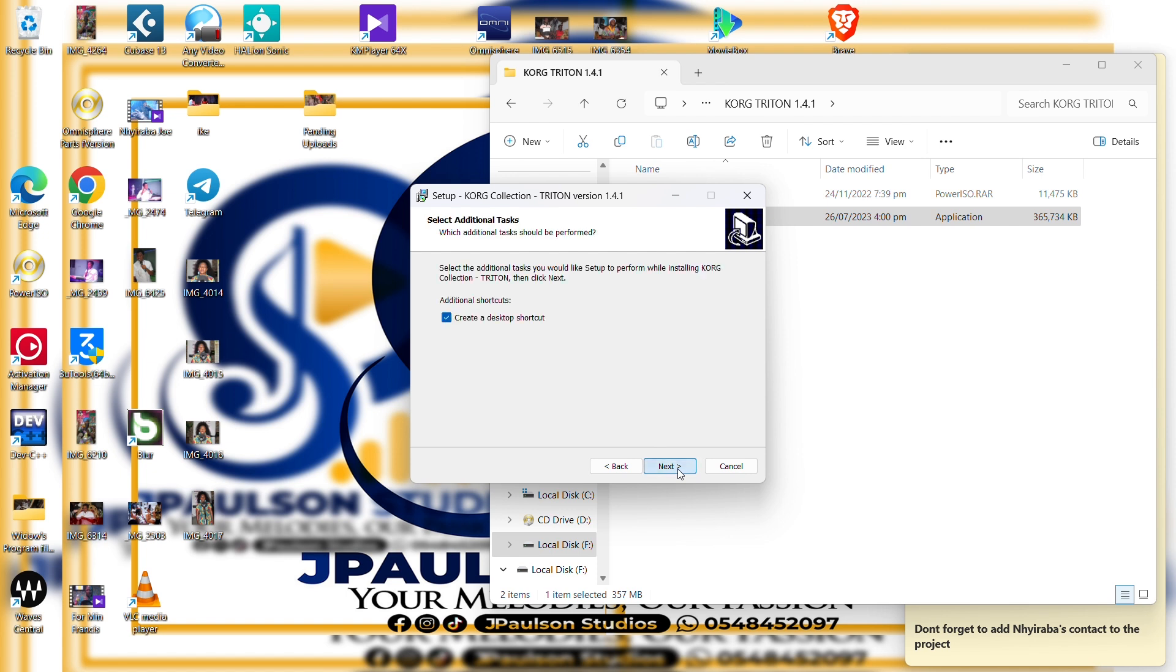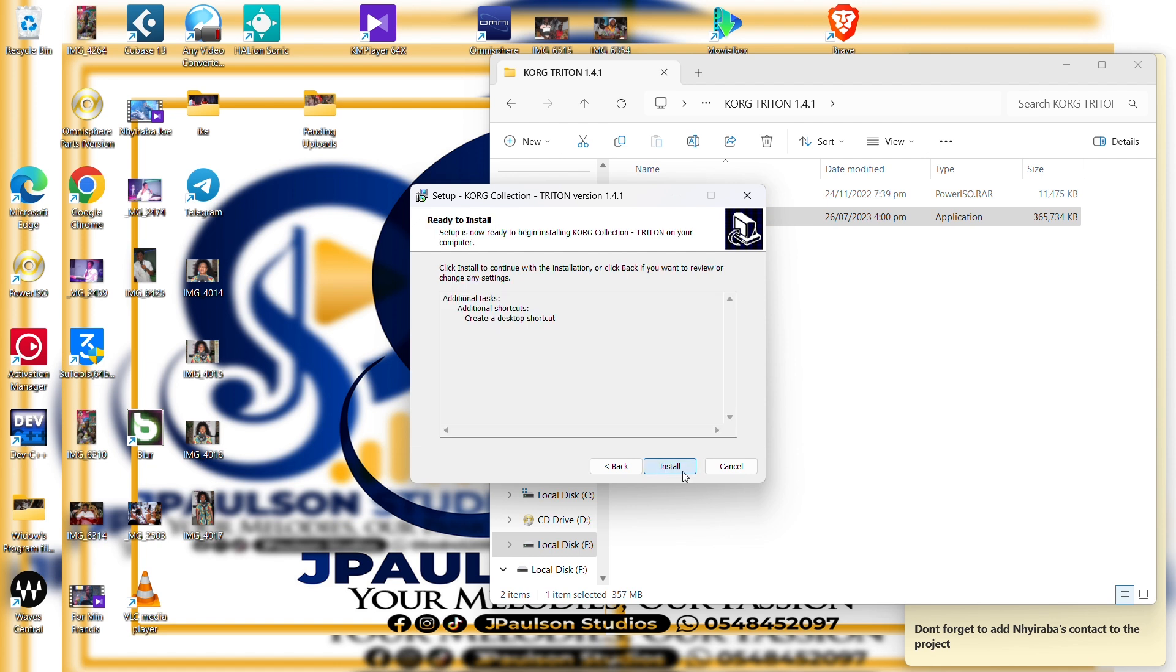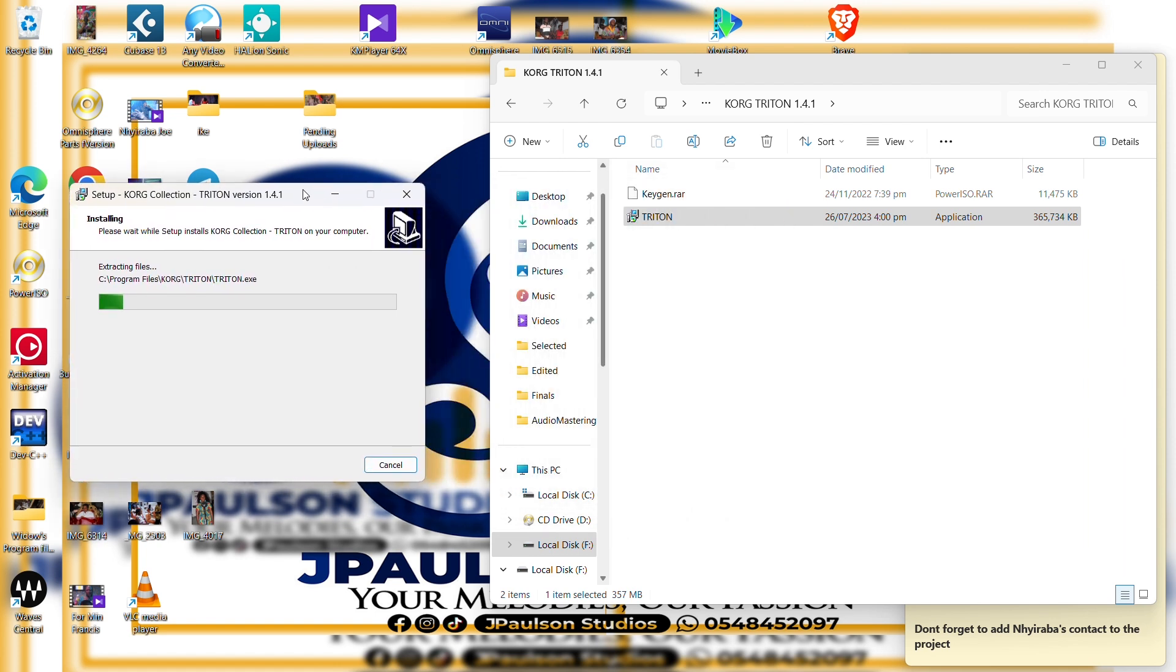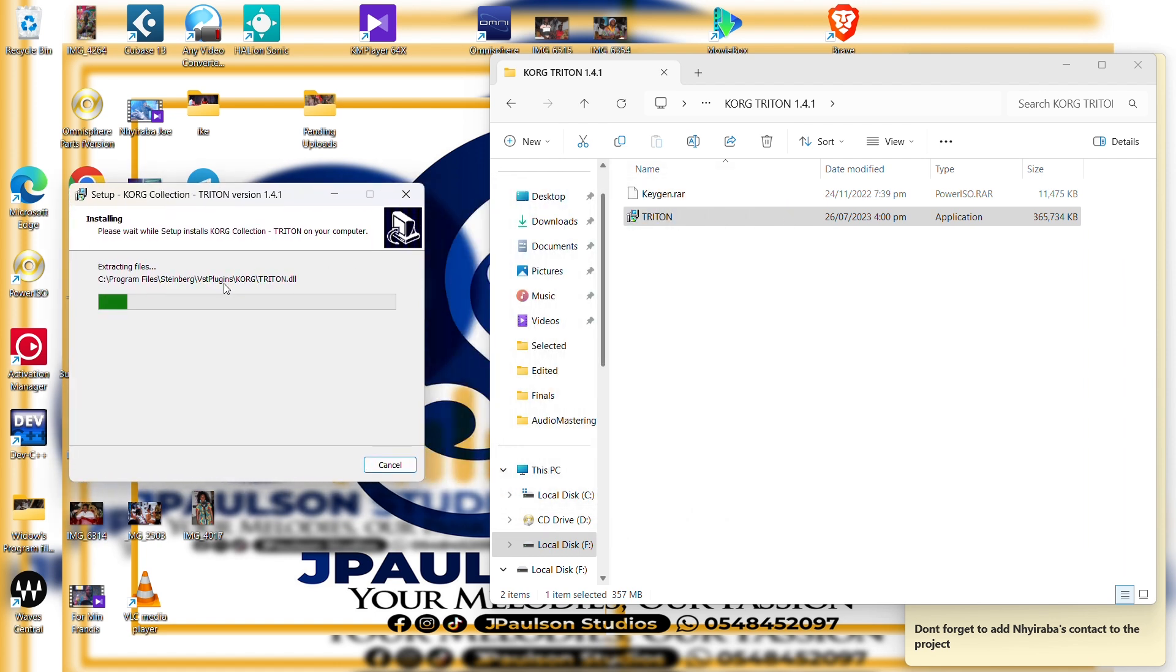So next, yeah, create a desktop shortcut, let's install. So we wait for the installation to complete.